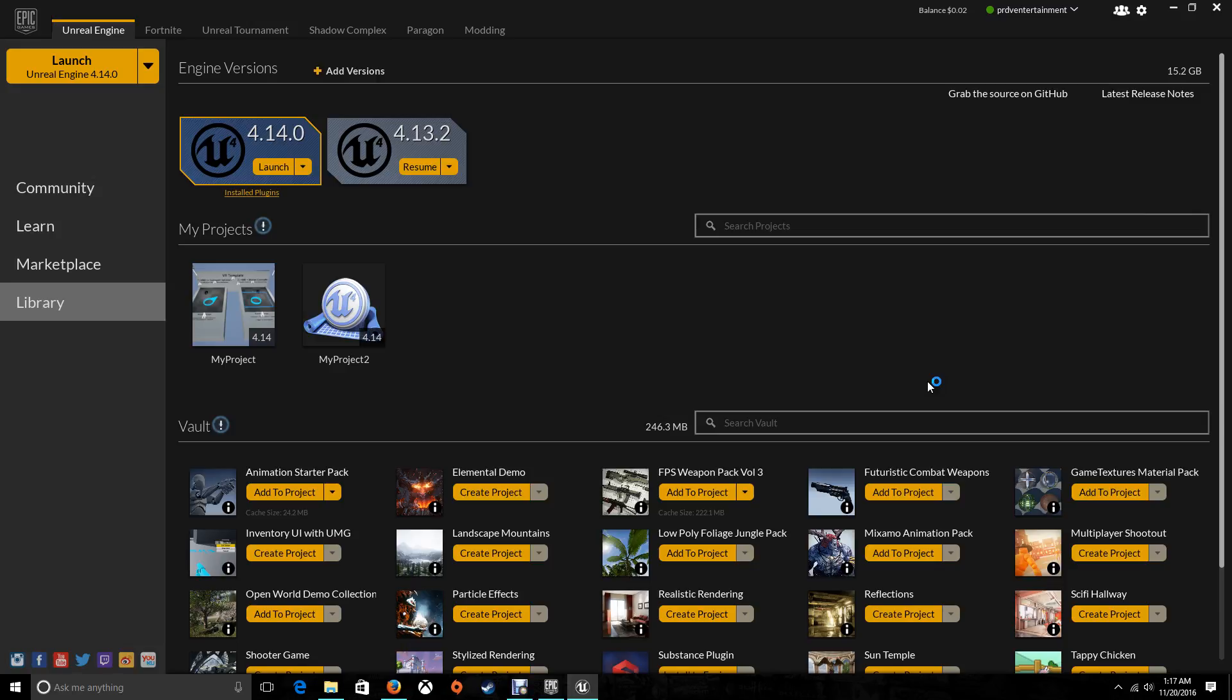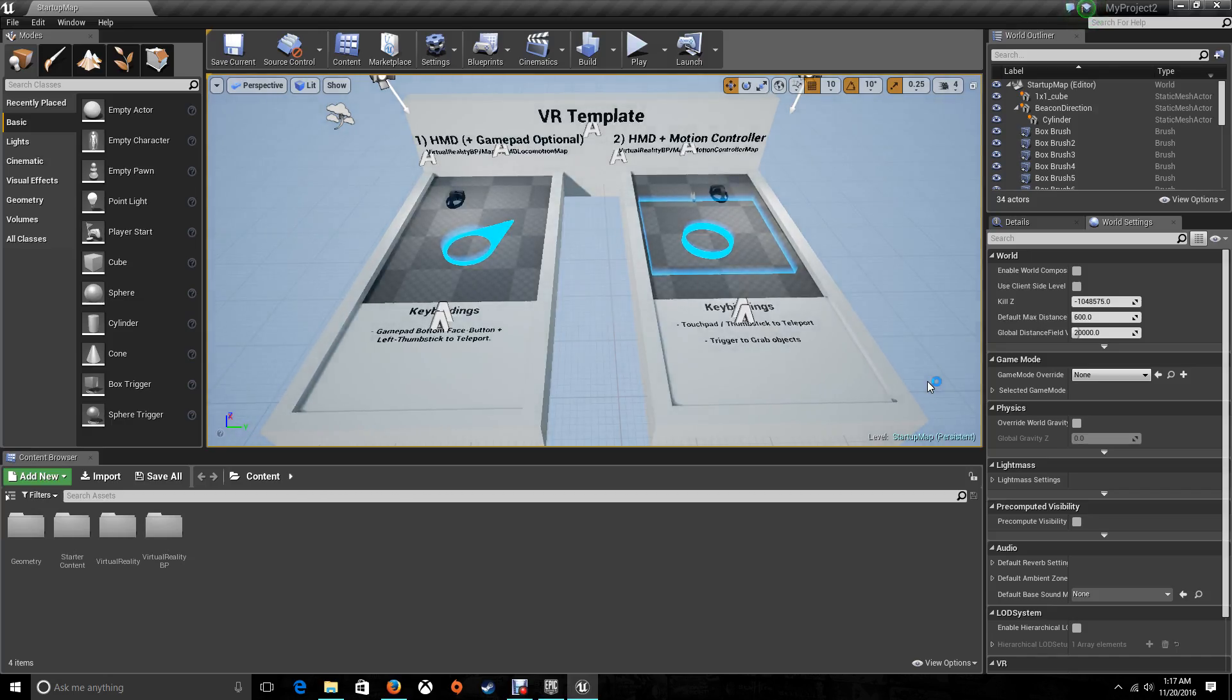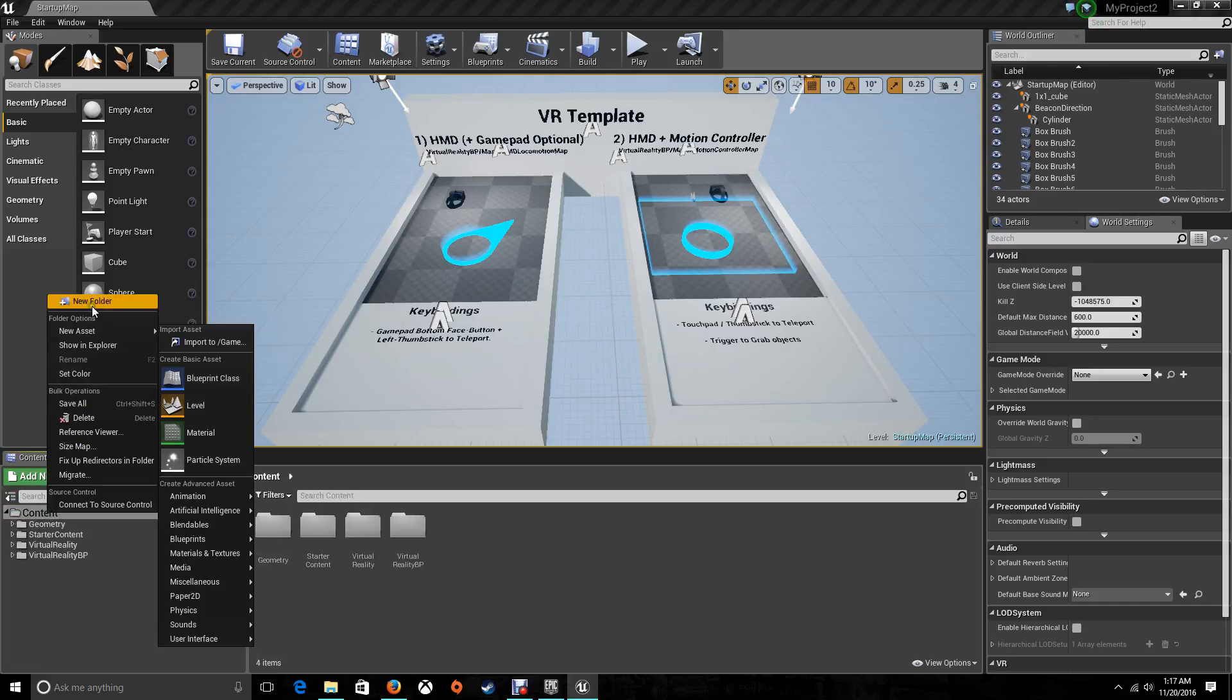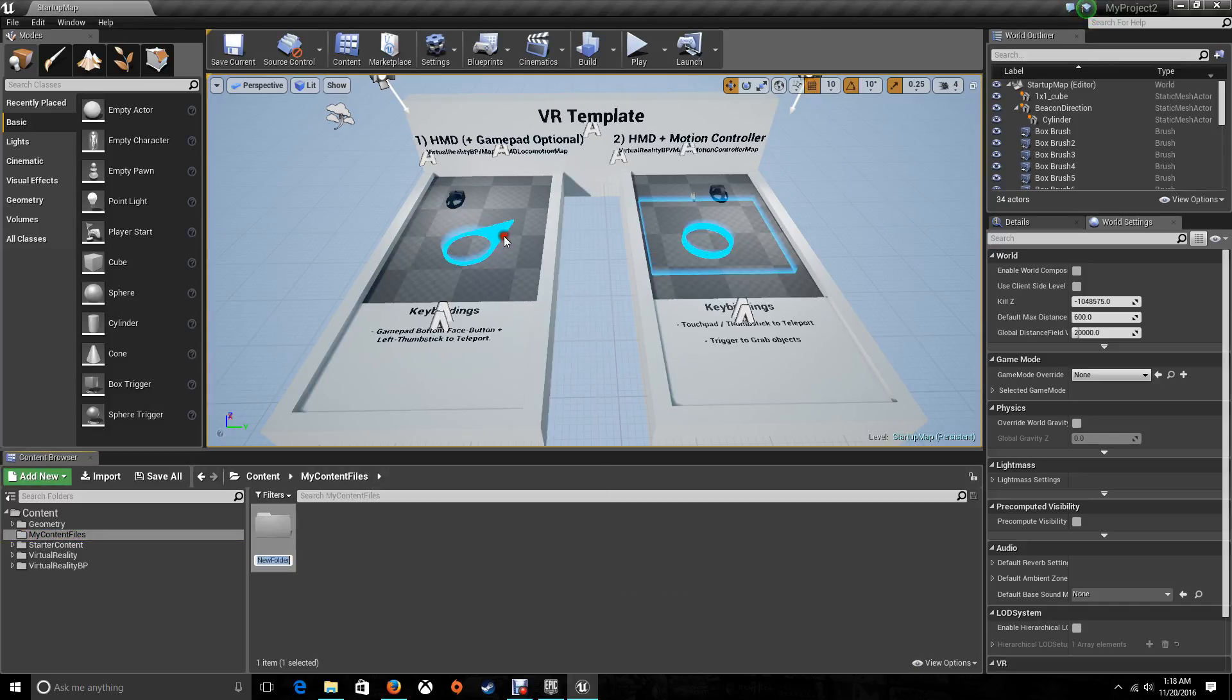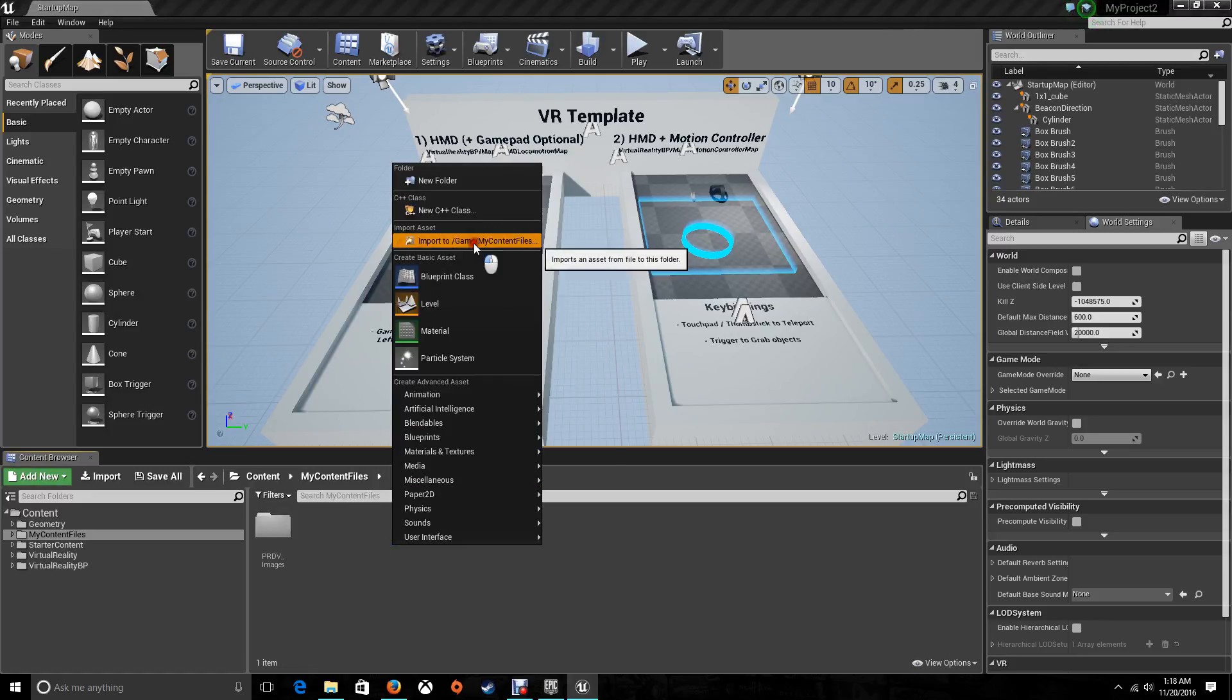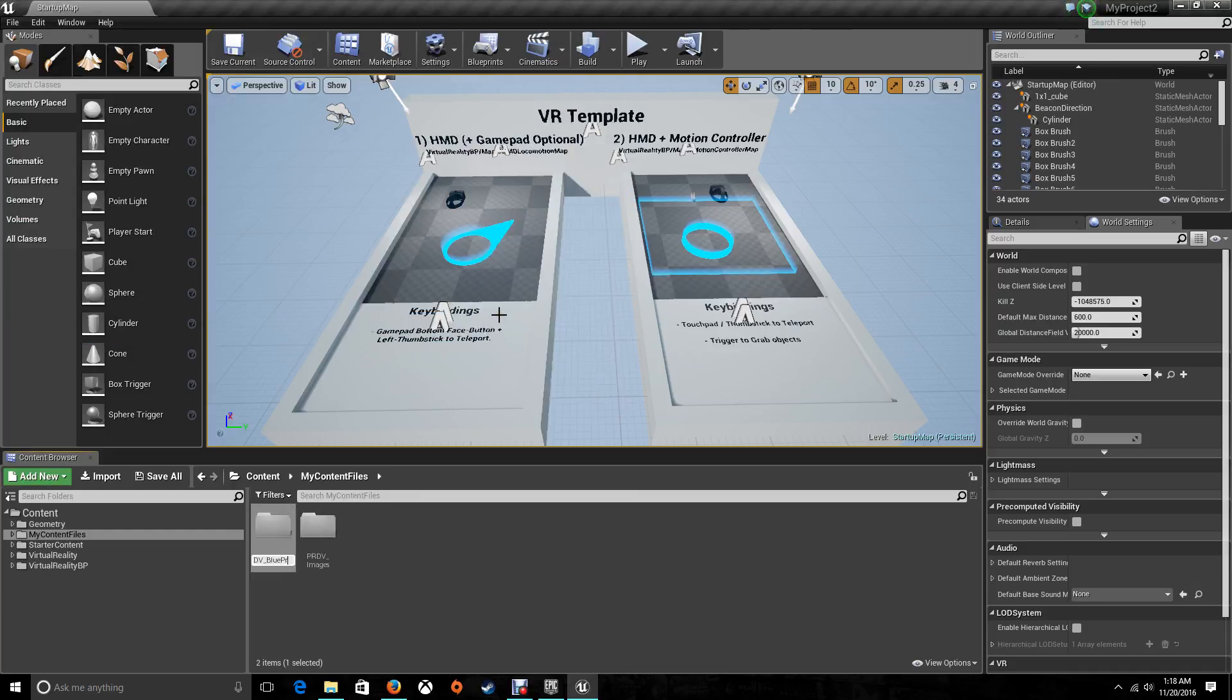We're going to upload a bunch of images for buttons that we're going to be adding to the widget. But the buttons, I'm going to explain on another tutorial that will be coming up in 30 minutes. Now first, let's organize everything and I'm going to create a new folder. It's going to be my content files. And this one I'm going to create the folder PRDV images so I can import all the images that I want. The next one is going to be PRDV blueprints.